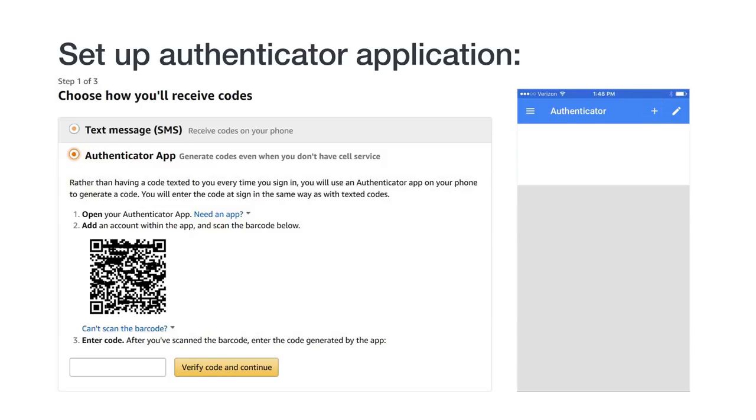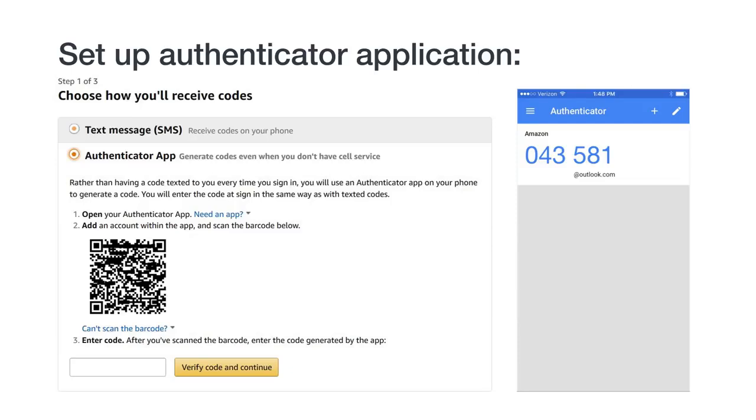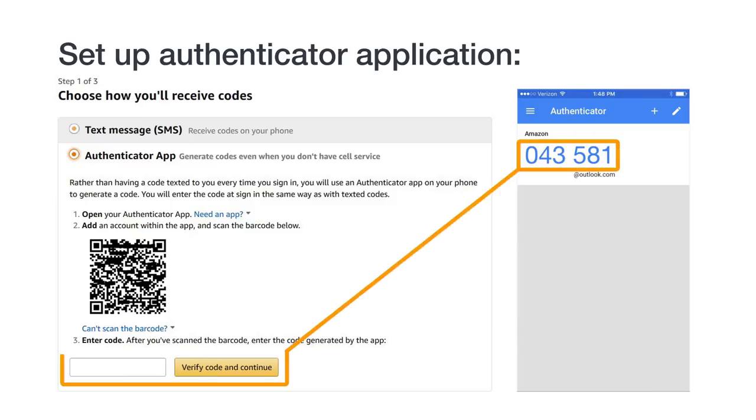Hold your device over the QR code on the 2SV registration screen and the authenticator app will automatically create a corresponding entry associated with your Amazon seller account. Authenticator apps constantly create temporary passcodes that are only valid for a certain amount of time. Return to the 2SV registration screen and type in the passcode you received on the authenticator app. Click Verify Code and Continue. An authenticator app has now been set up as your primary method for 2SV.